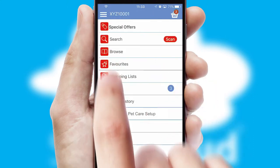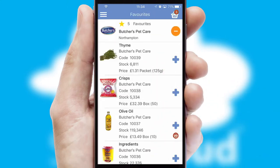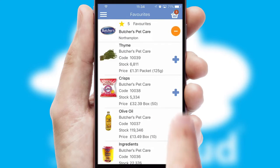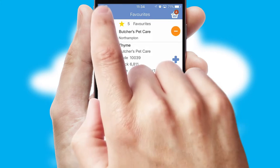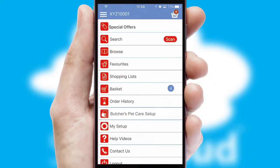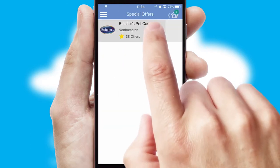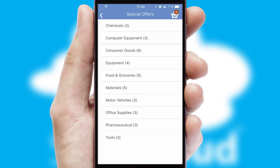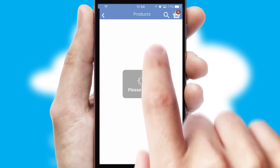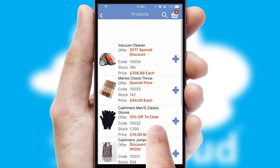Re-ordering regular items is quick and simple as you can maintain your own list of favorite products. Creating customized special offers is another feature of the application, which can be set up and tailored for individual customers. SwiftCloud has some very powerful promotional features, such as multi-buy and price promotions.